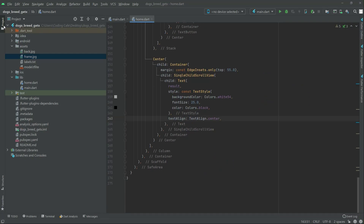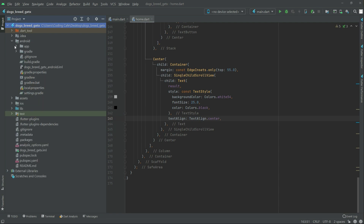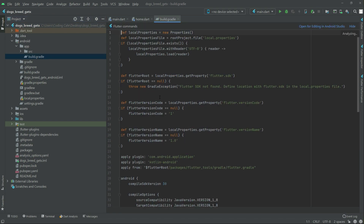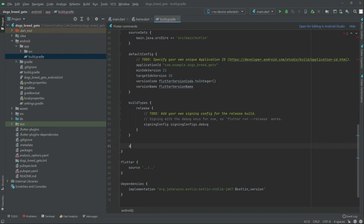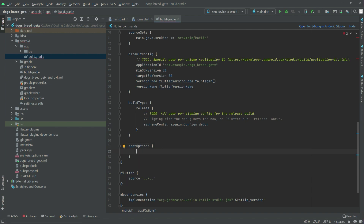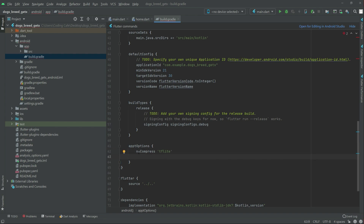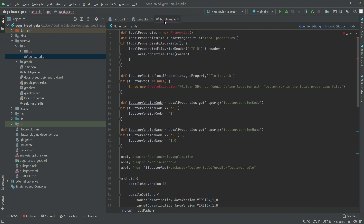Now we will go and open Android, then open the app-level build.gradle. Go down and set the minSdkVersion to 21. We will also add the aaptOptions: set aaptOptions with noCompress for tflite. Copy that line and paste it, removing 'tf' so it just says 'lite'.